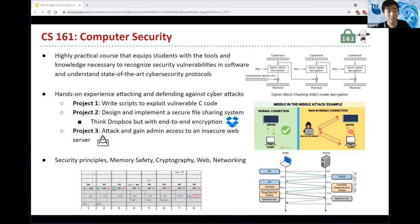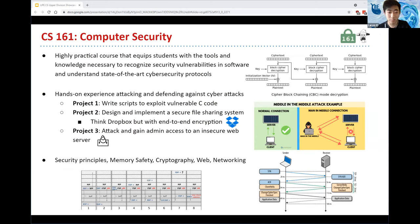Now I'm going to talk about CS161, which is Computer Security. This is a highly practical course that equips students with the tools and knowledge necessary to recognize security vulnerabilities in software, as well as understand state-of-the-art cybersecurity protocols that keep us all safe today. This class will give you a lot of practical preparation for industry software development and will also provide a strong foundation for pursuing research in computer security.